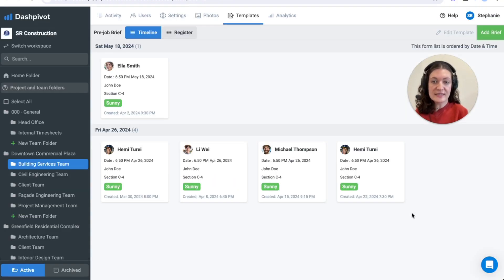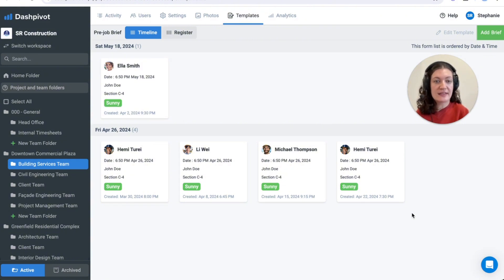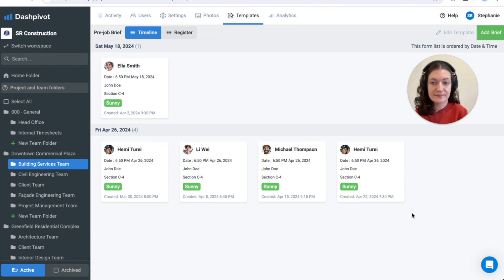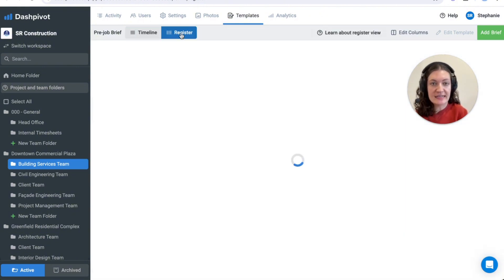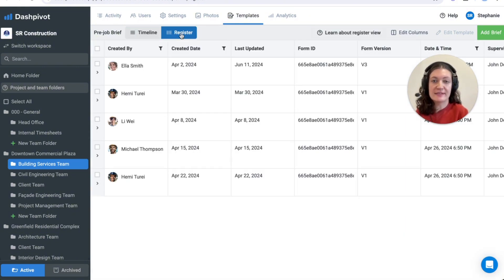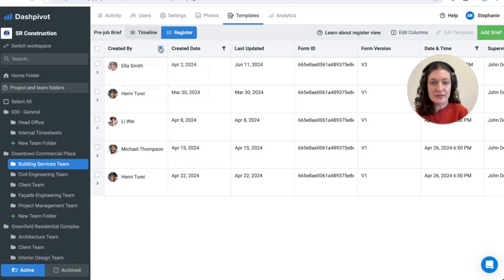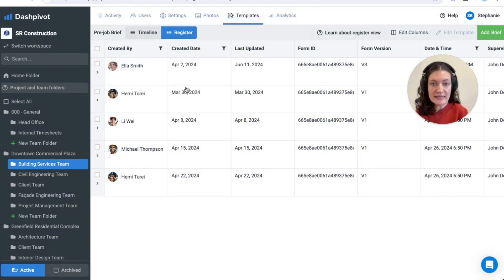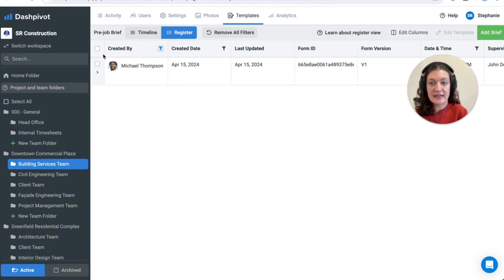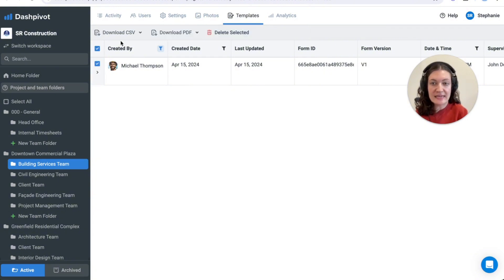Once saved the form will be shown in a timeline view sorted by the date that was input on the form, just like this. A register of all briefings is automatically generated and can be found in the register view at the top here. This allows you to easily filter, track and compare form details as well as export data as a CSV or PDF.